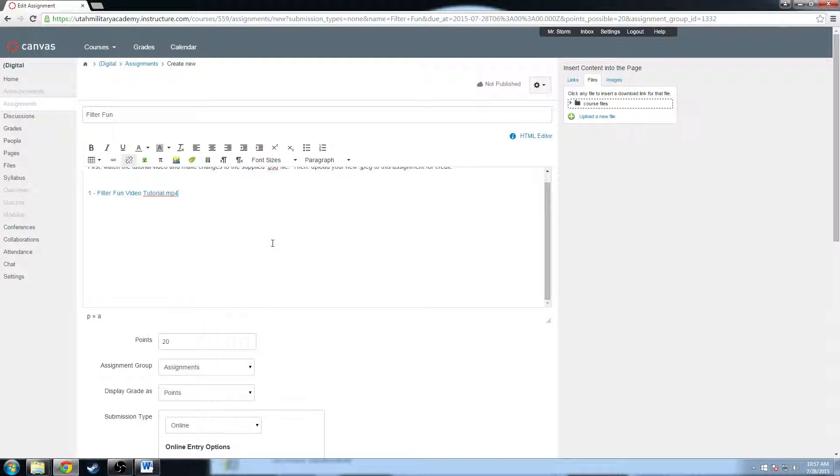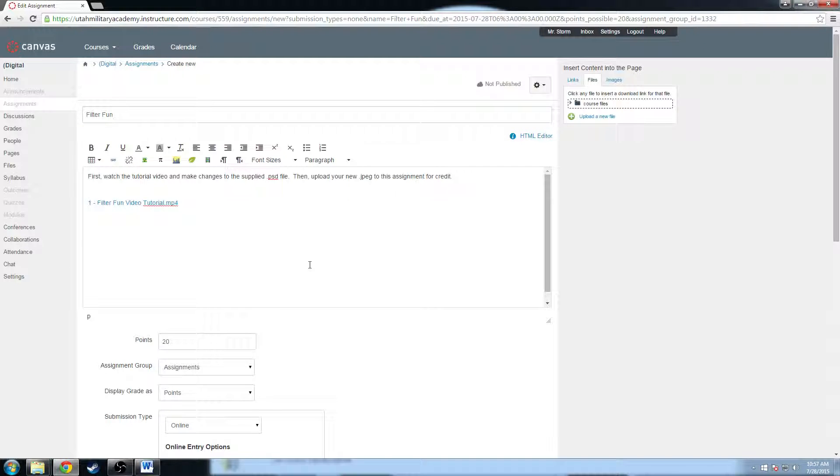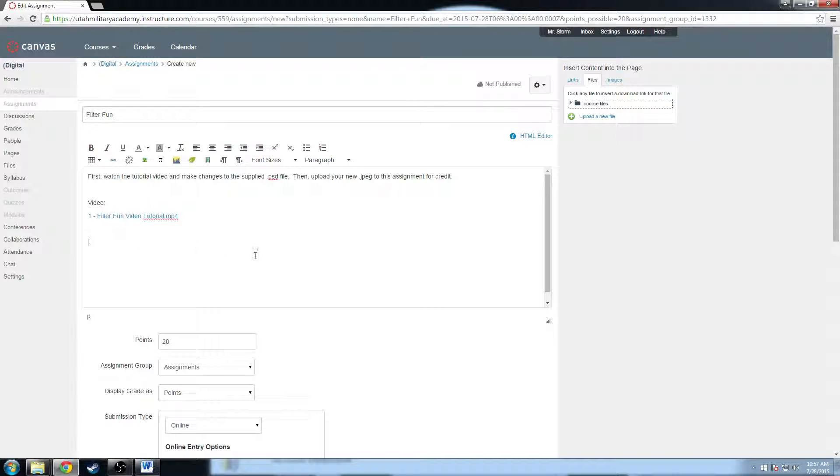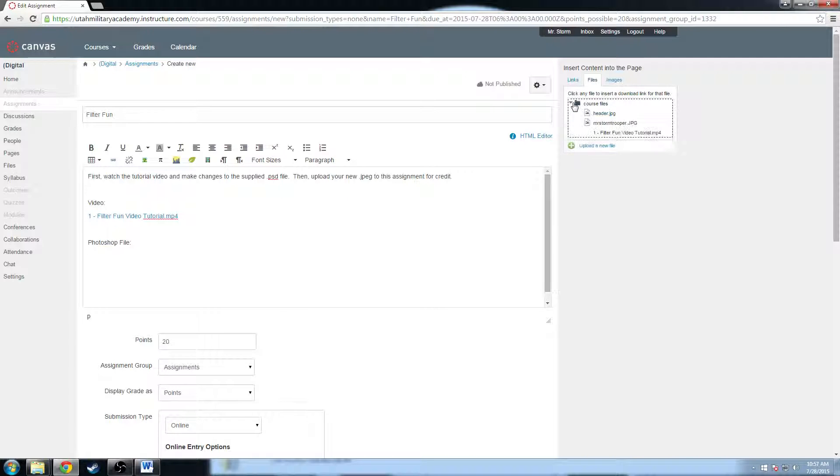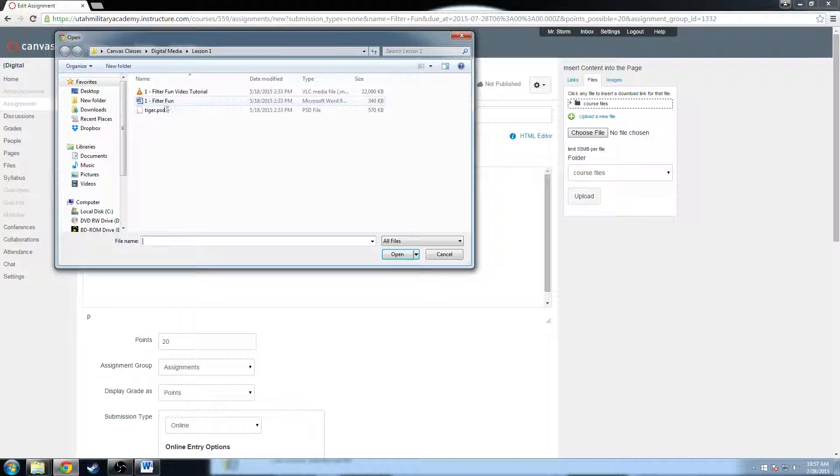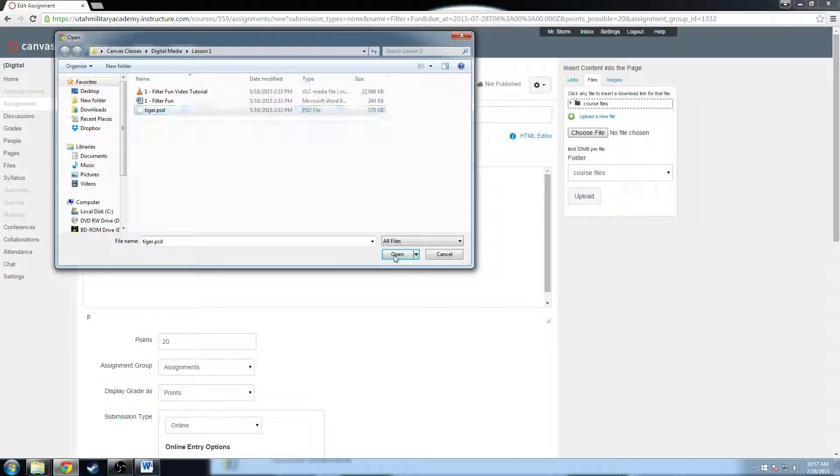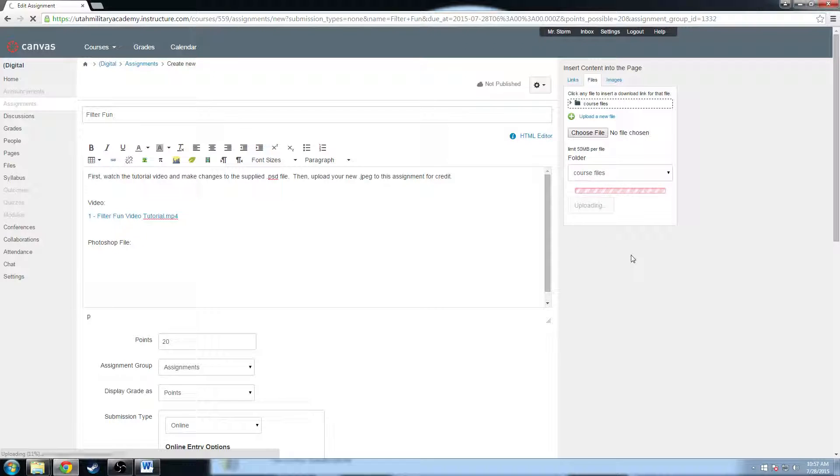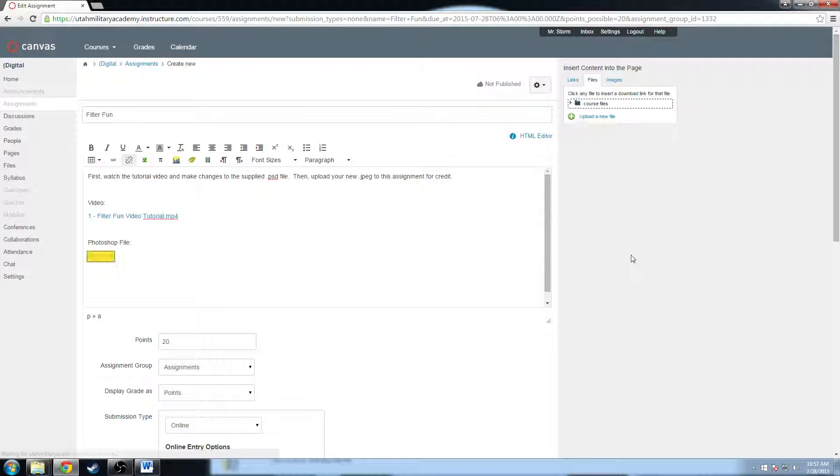My video is ready to go, it is uploaded. So I'll put a little tag up here and just says video, so they know that that's the video. And then I can go Photoshop file and then I can upload my PSD file. So I will go up here, upload new file, choose file and my tiger dot PSD, open and upload. And it's going to pop that into there as well.